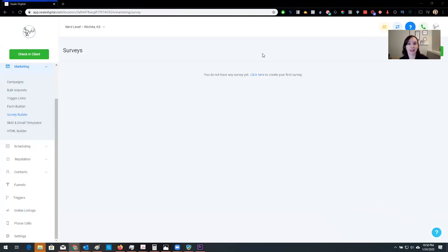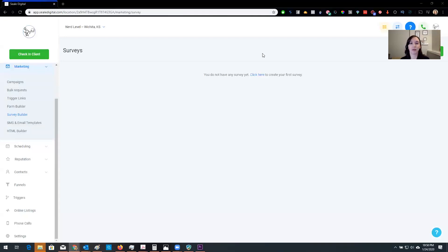Okay so today what we're going to do is we are actually going to show you how you can redirect people to a different landing page based on their response from the survey.